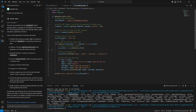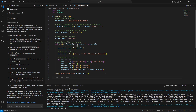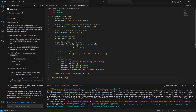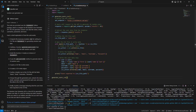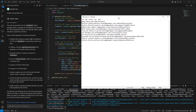It looks like it generated something, but checking the output file, I realized the function was defined but never called. Adding the function call at the bottom and re-executing, the terminal printed 'Users exported to users.csv'. Opening the CSV shows columns for name, email, username, and a plain text password — the 10 users were successfully generated.